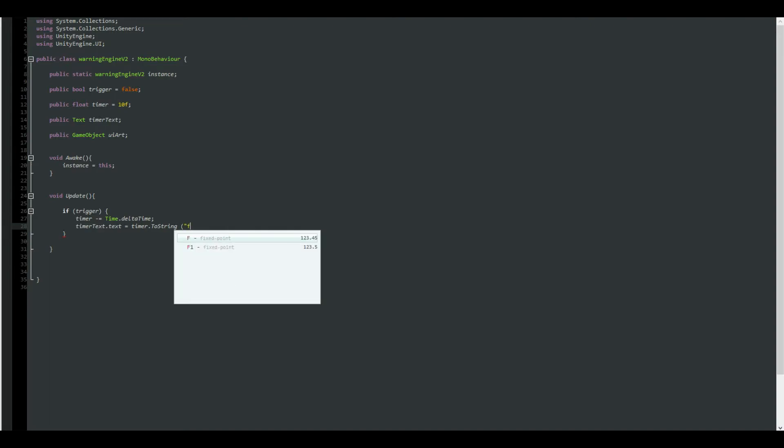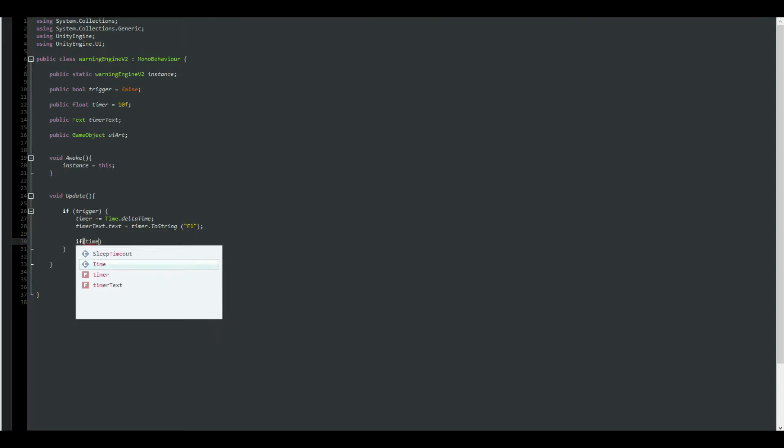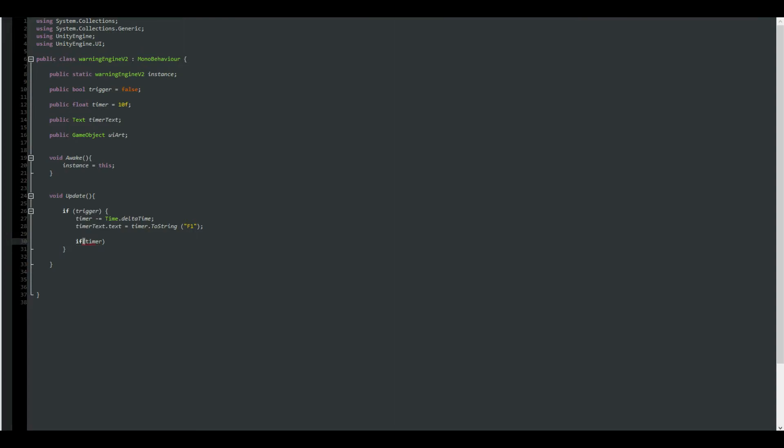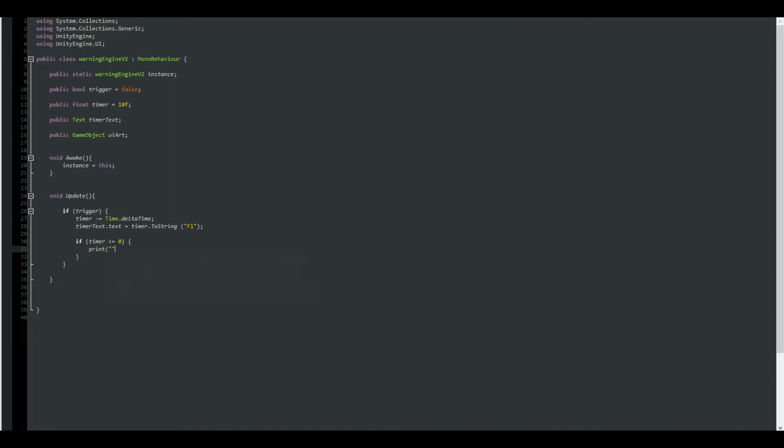It will look really a bit ugly. I'm going to use the F1, which is the fixed point to basically show only one float and not so many. And inside of our trigger boolean, we are still inside of the loop, so we are going to be saying that if the timer is smaller or equals to zero, then you are going to be printing that we are dead.